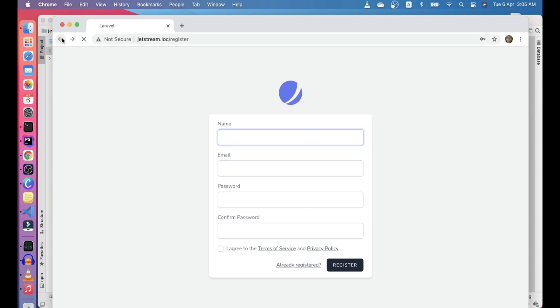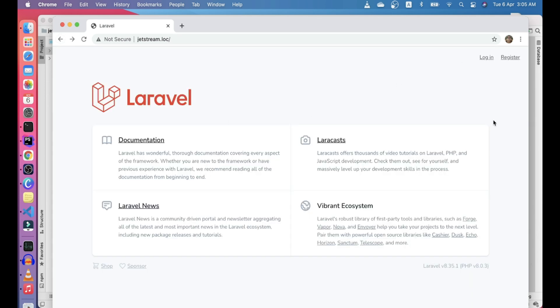In this video, we'll look at how we can actually disable this register route for our application. Sometimes you make an application that only has an admin panel, for example a blog which you want to create where you don't want users to register. You just want people to read your articles, so you don't want this register button.